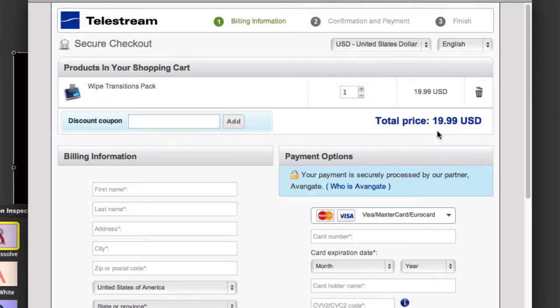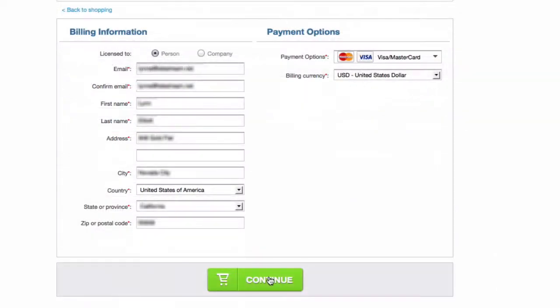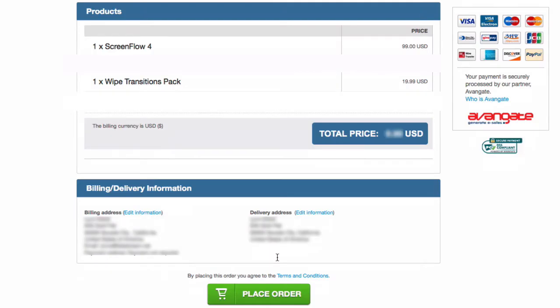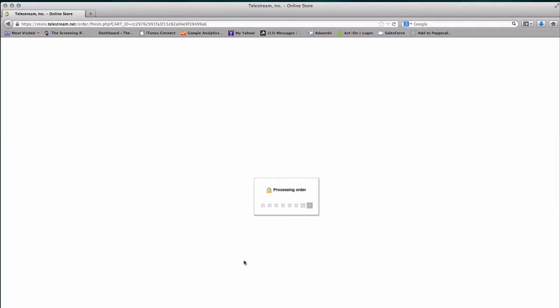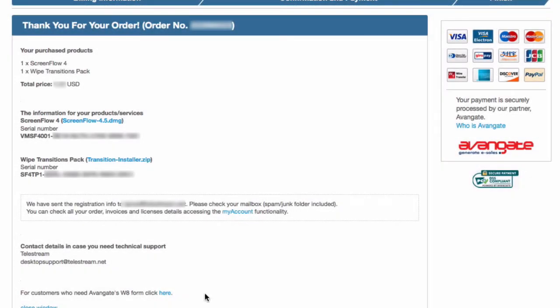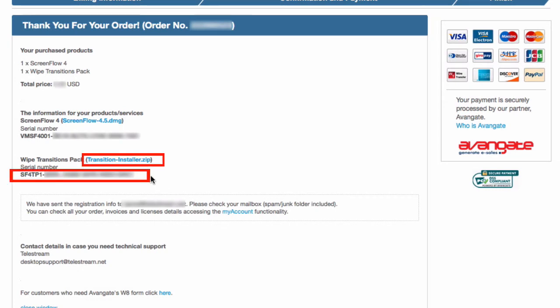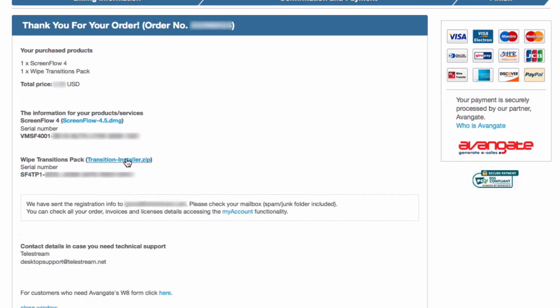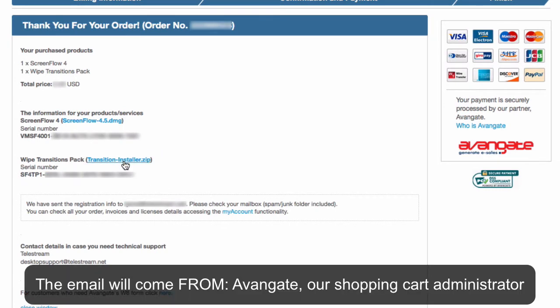Once in the cart you can fill out your payment and billing information and place your order. When you submit the order, a confirmation screen will appear which has your serial numbers and download links for your purchases. Don't worry, you'll also get this in a confirmation email.